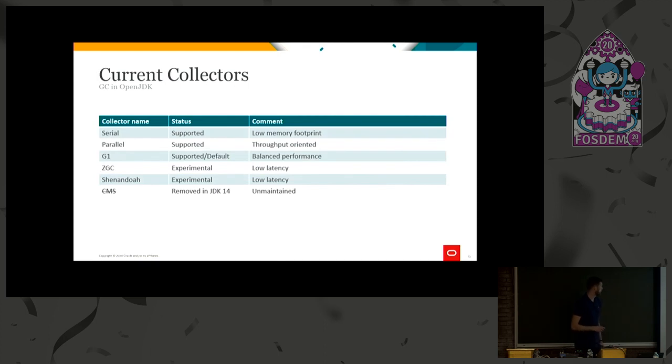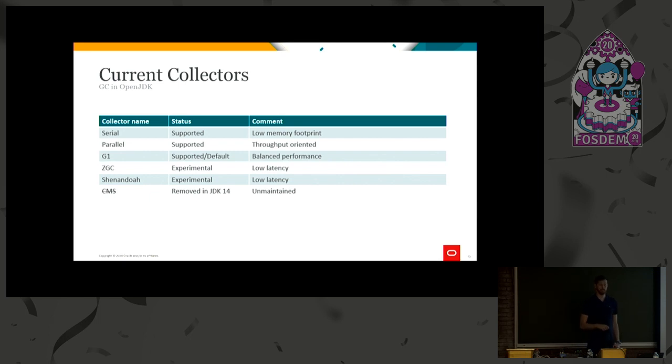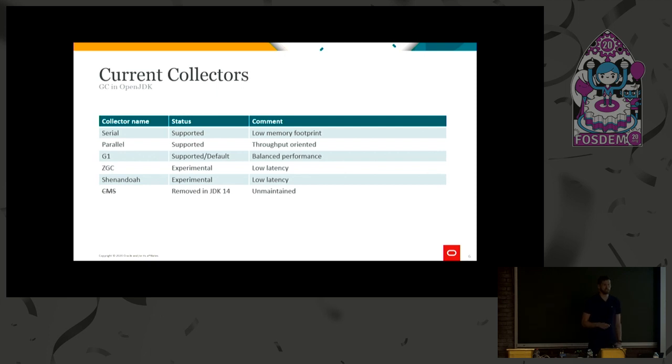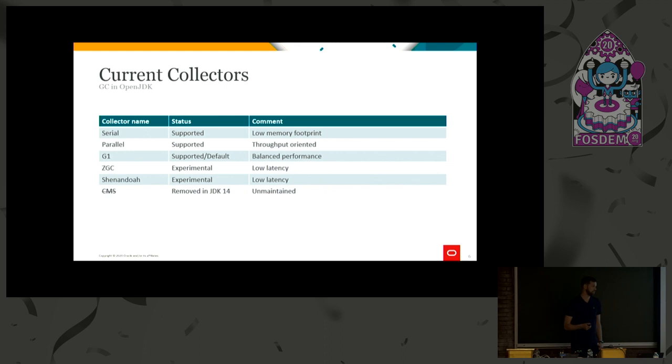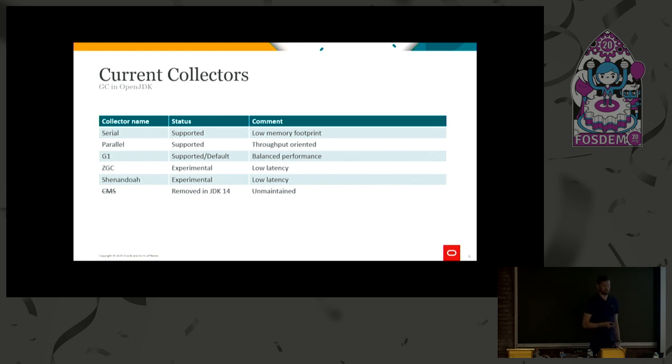So the current collectors in OpenJDK, or actually, I actually included CMS as well, even though it's been removed in JDK 14. I'm sorry for those of you who had CMS as their favorite, but there are new good alternatives that we can use going forward. So a few words about the collectors still around.